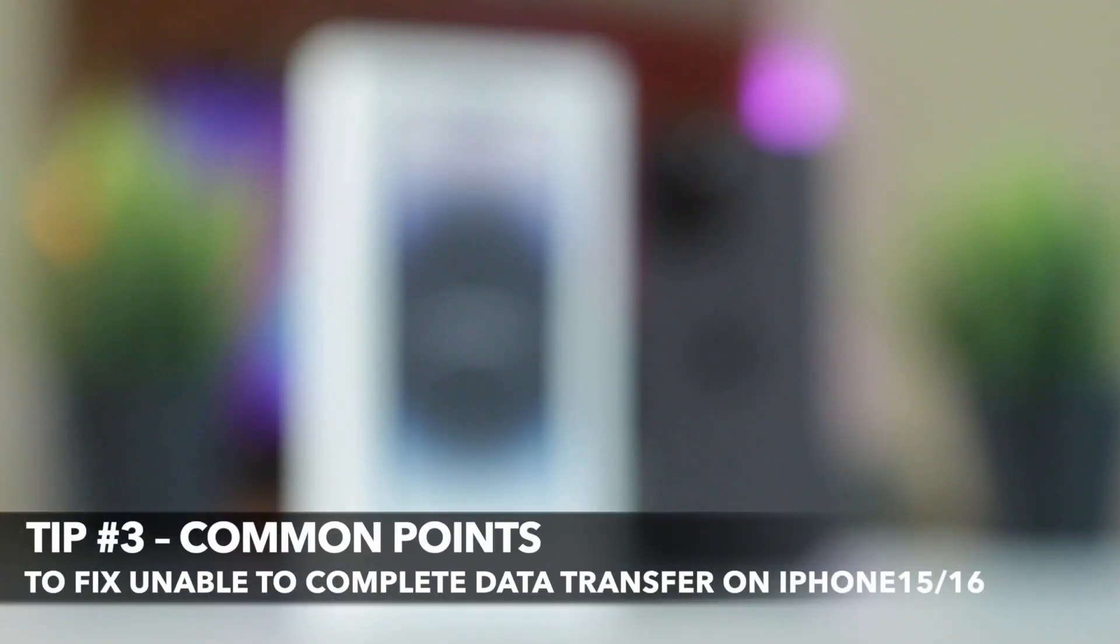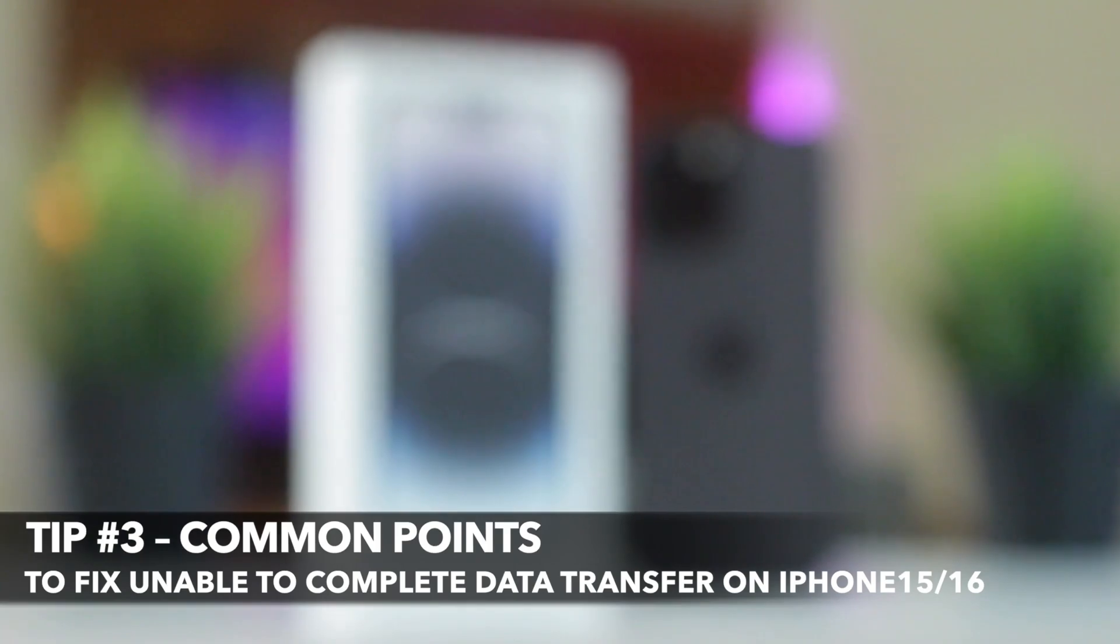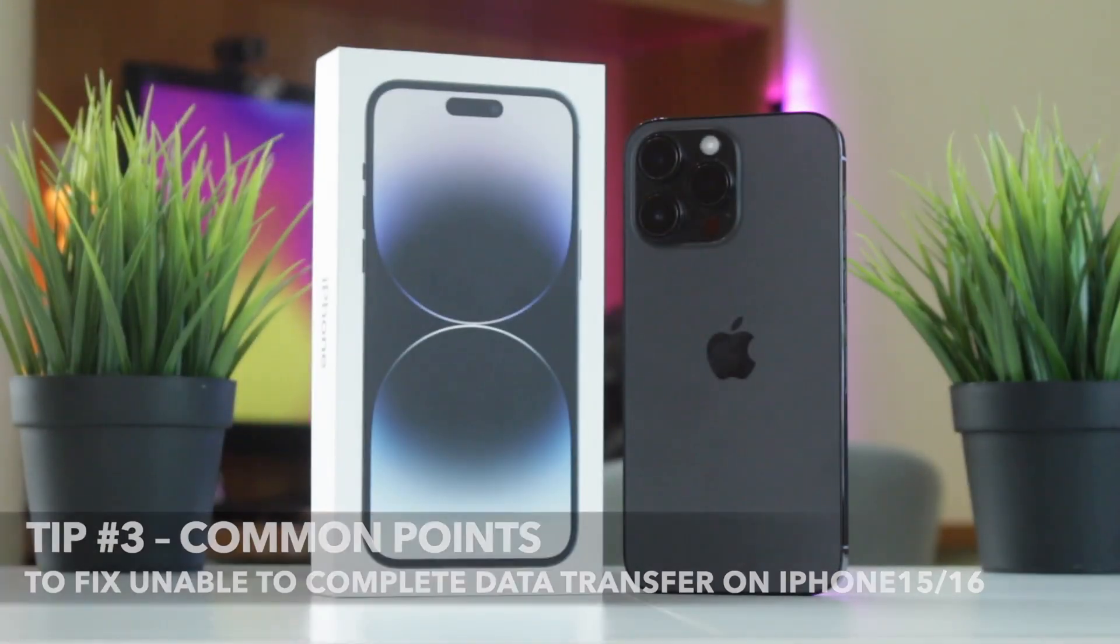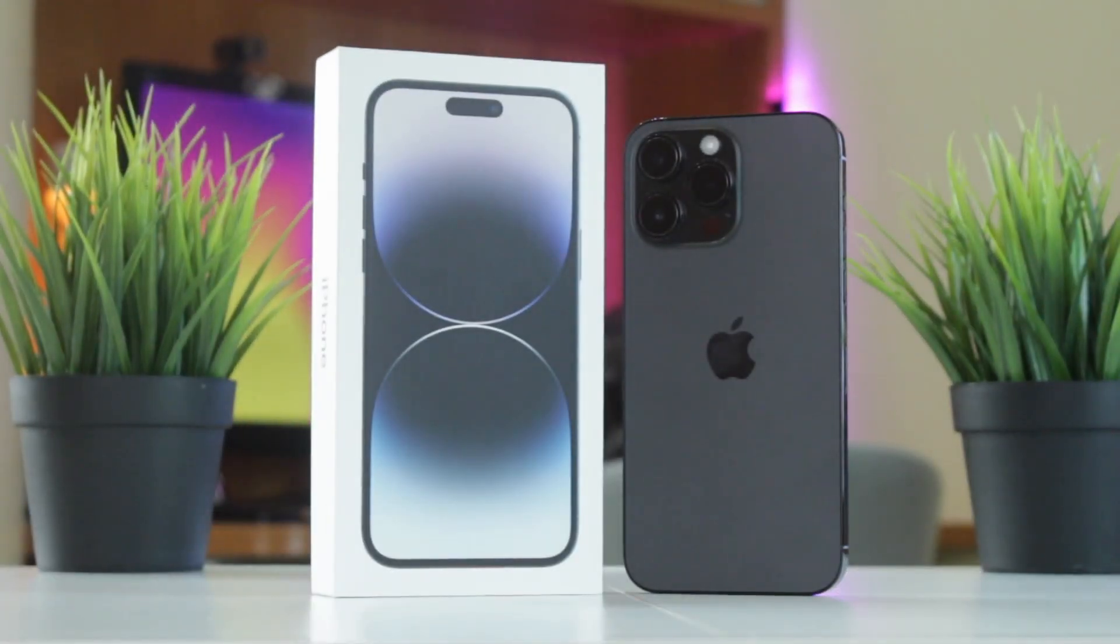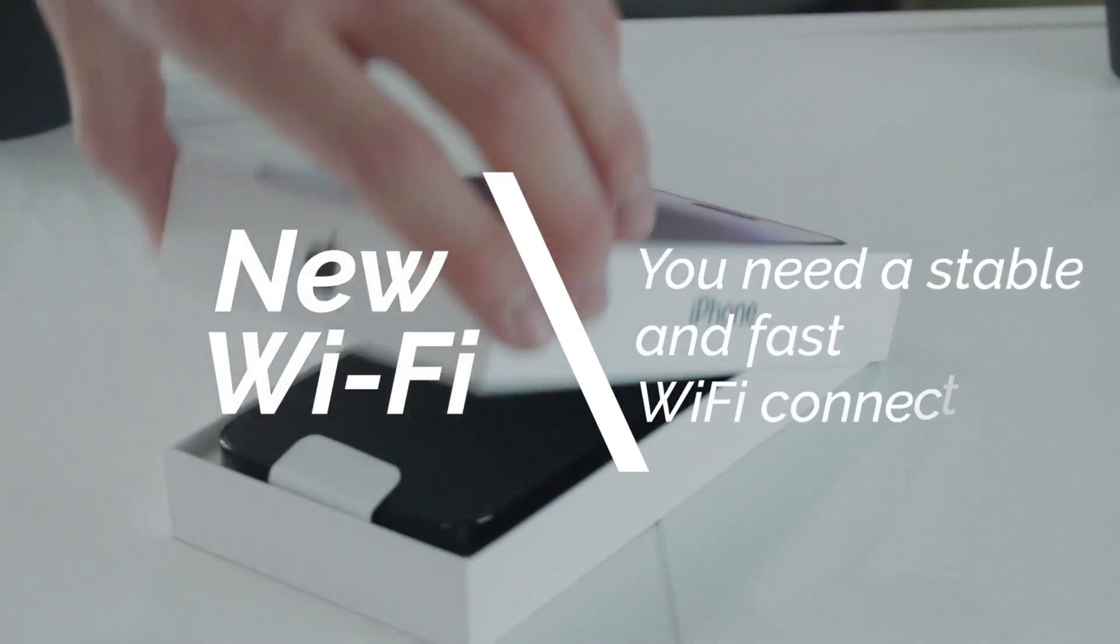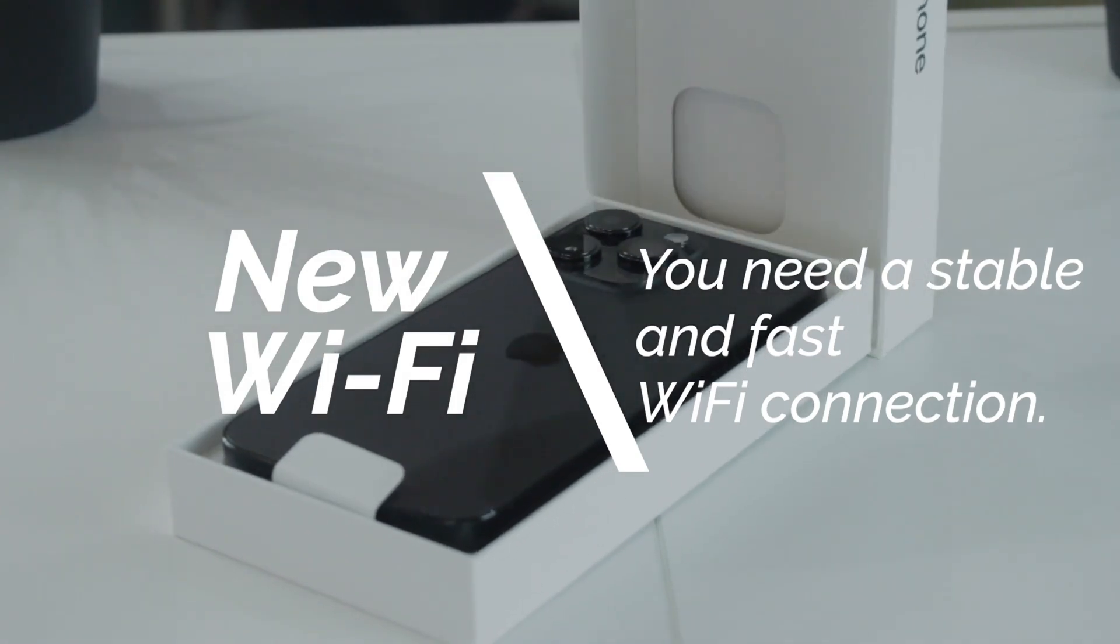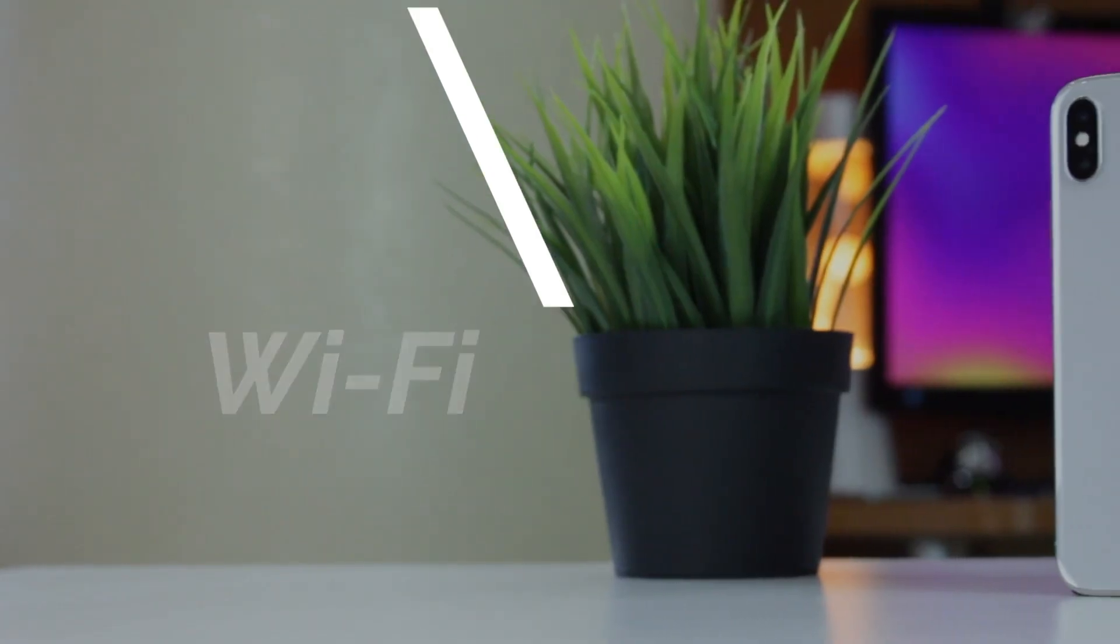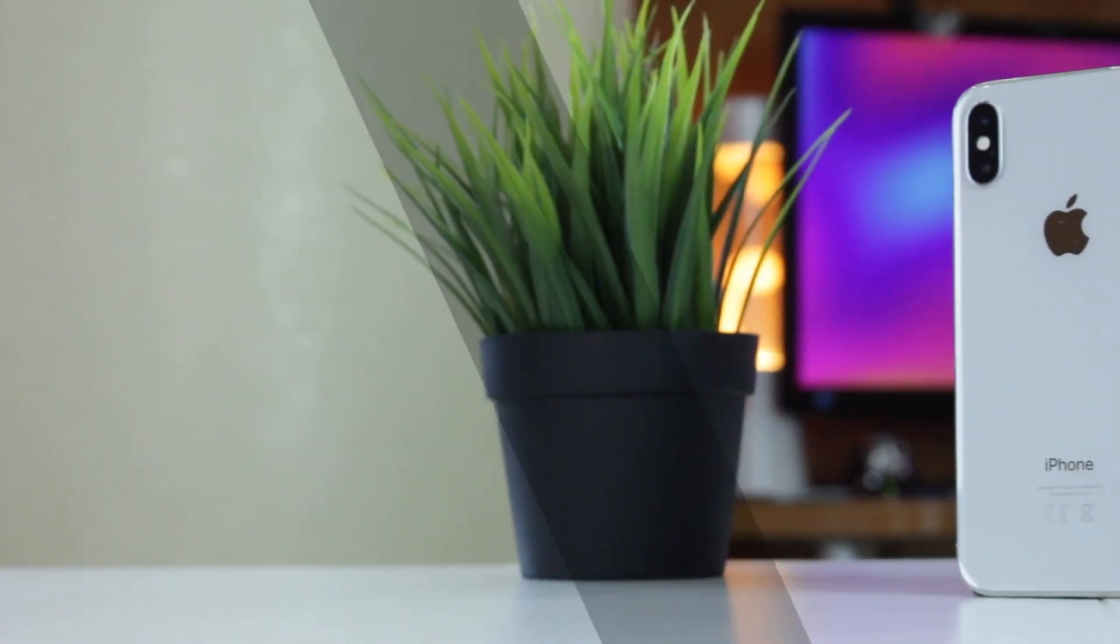Last but not least, we'd like to provide you with common tips on how to fix unable to complete data transfer on iPhone. Firstly, switch to a new Wi-Fi. To facilitate data transfer, you need a stable and fast Wi-Fi connection. If your current Wi-Fi is slow, please make sure to switch to another network.